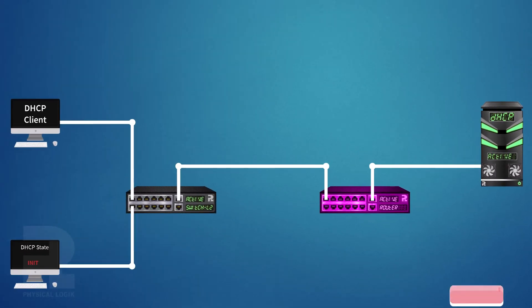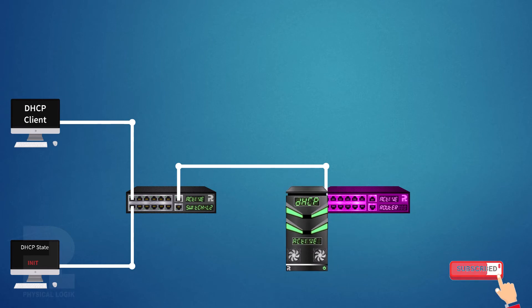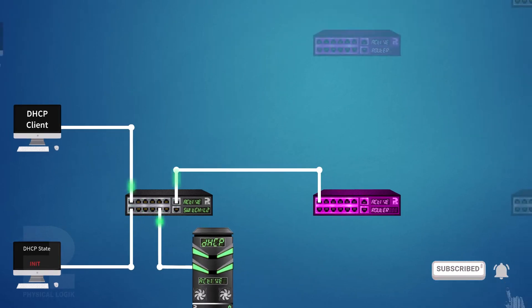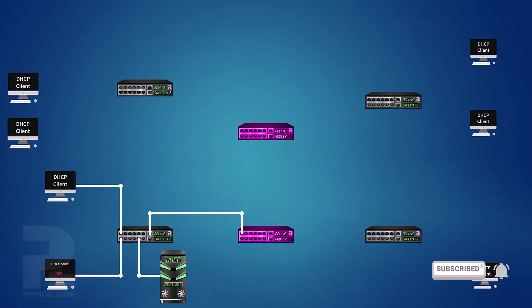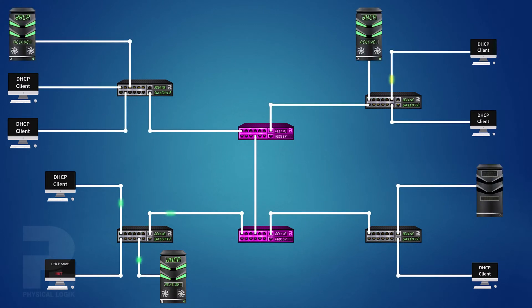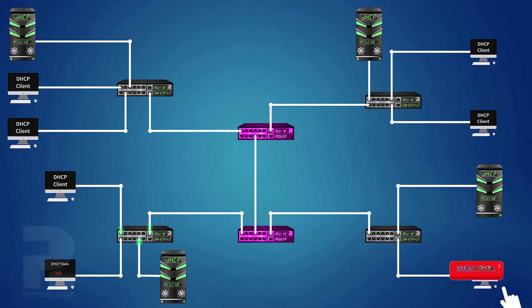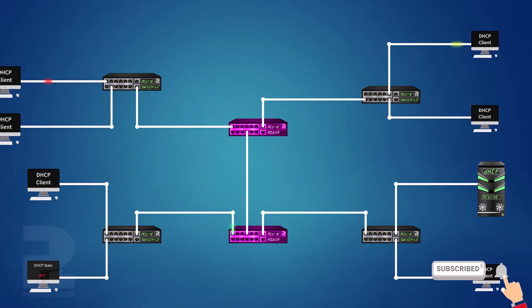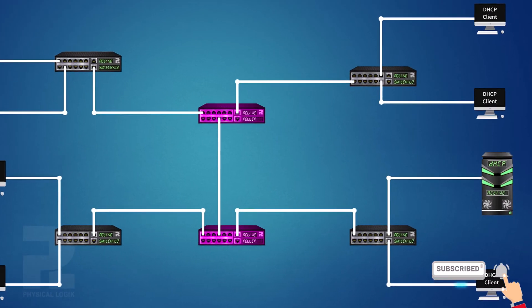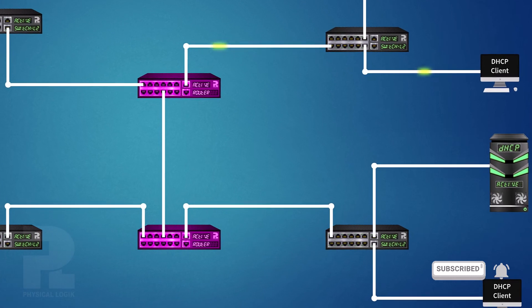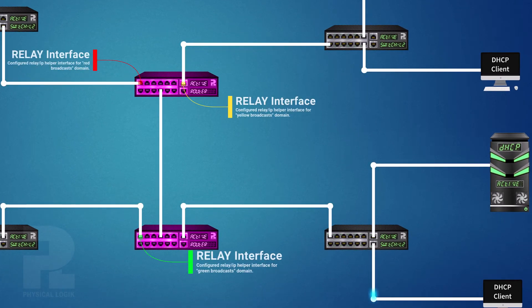A quick fix will be to move the DHCP server to the same network segment as the client. However, when the network expands and more devices are connected, it would be uneconomical to install a DHCP server on every single network segment or broadcast domain. Only one DHCP server needs to be configured while each gateway is configured as what we call a DHCP relay, in some literature referred to as an IP helper.